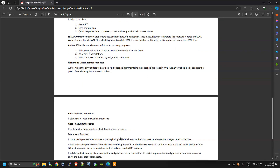The autovacuum launcher is the launcher process which starts automatically and is controlled by autovacuum parameters, which we will see in next lectures. The autovacuum workers are worker processes spawned by the autovacuum launcher — they reclaim free space from tables or indexes for reuse.